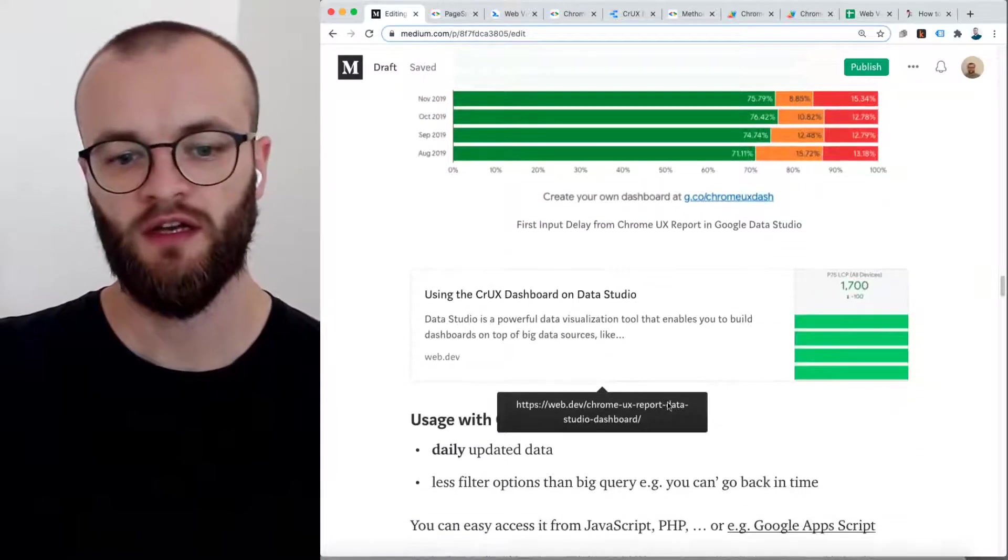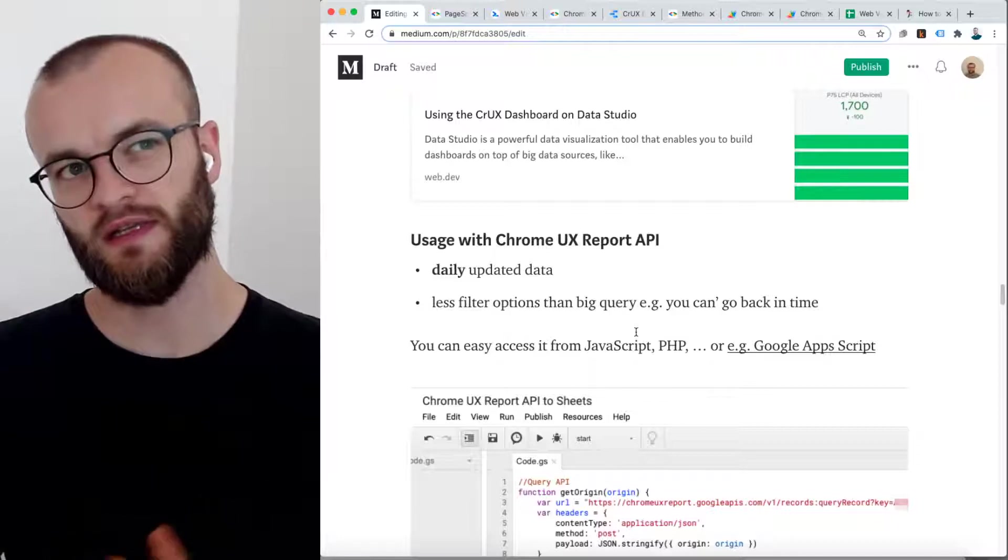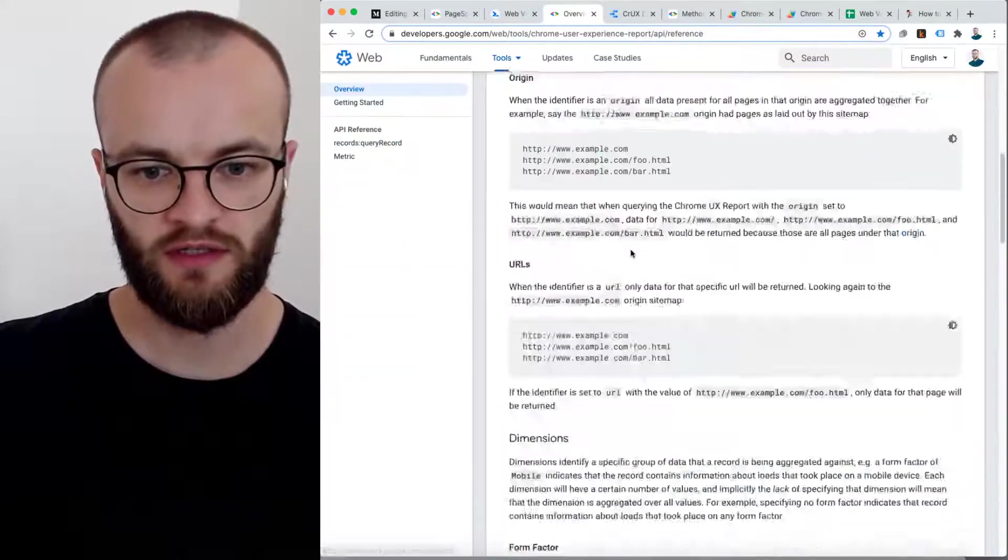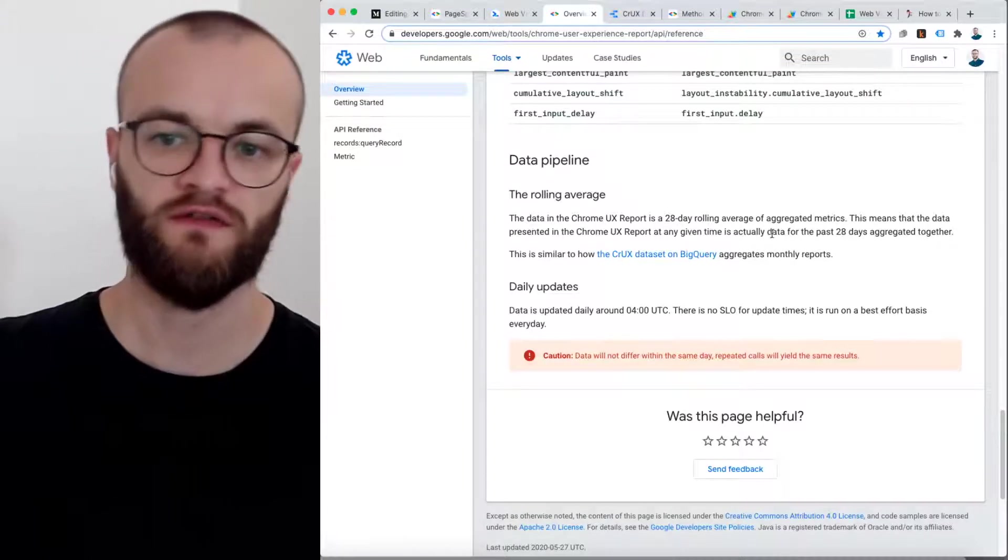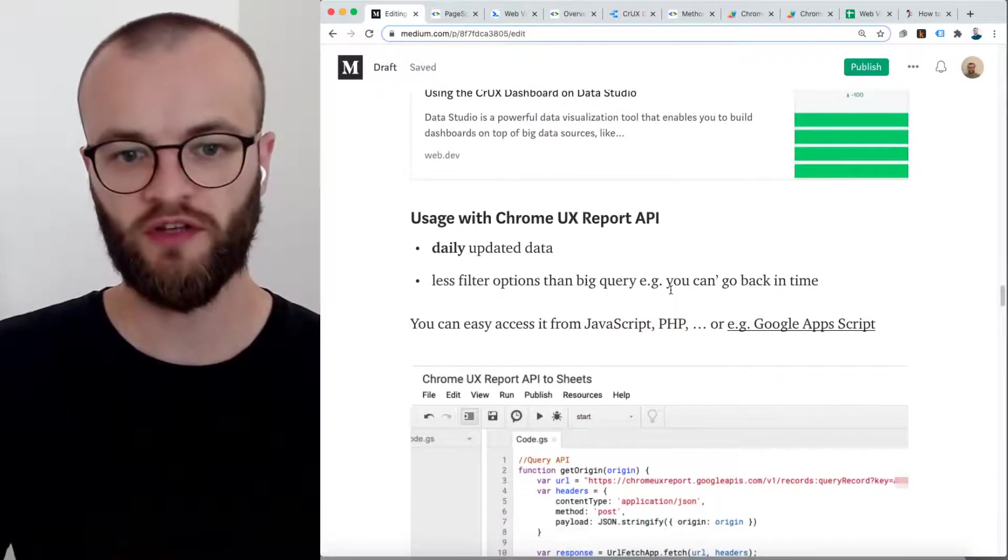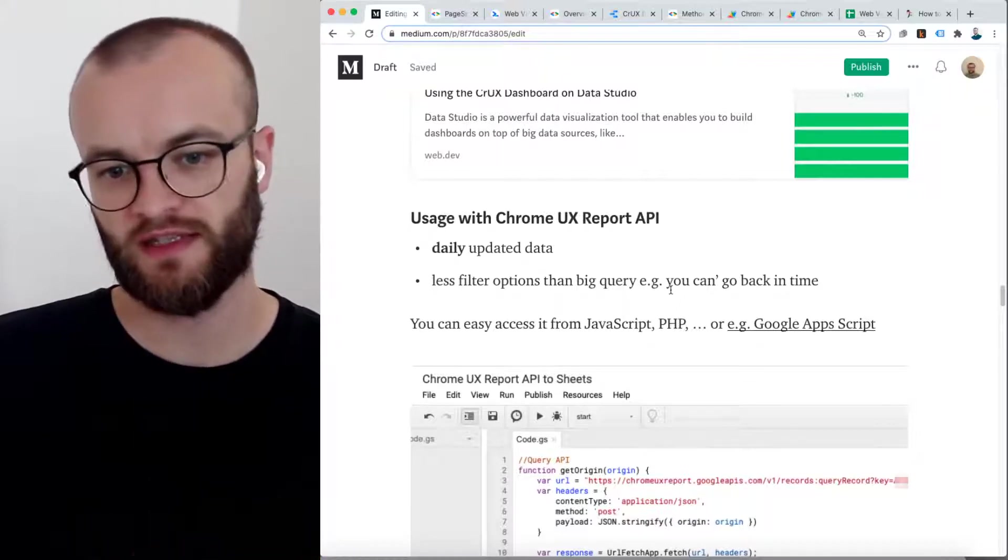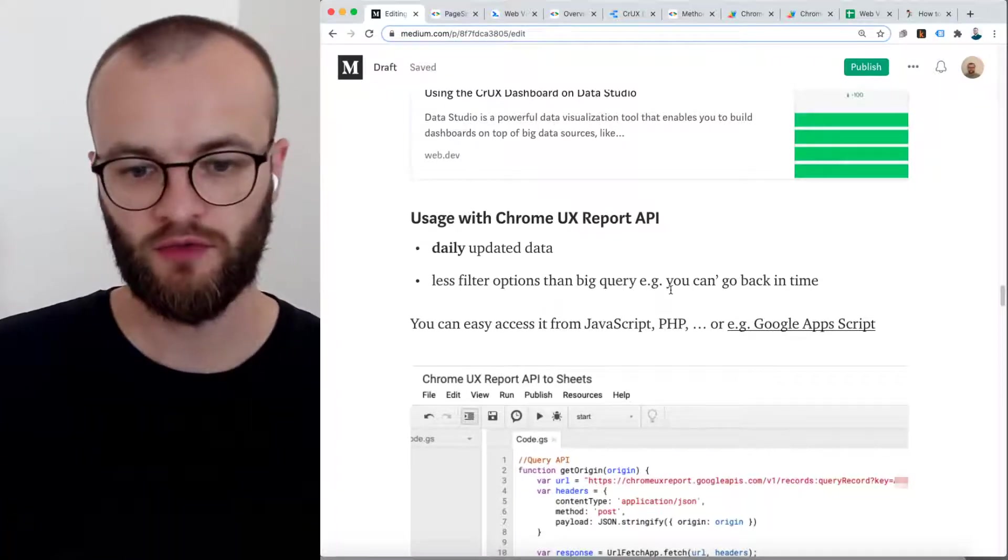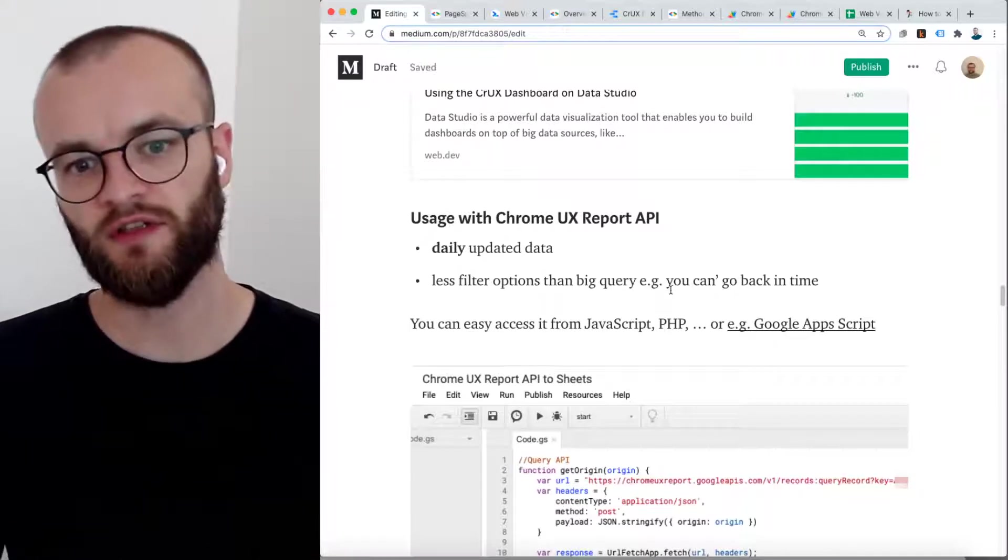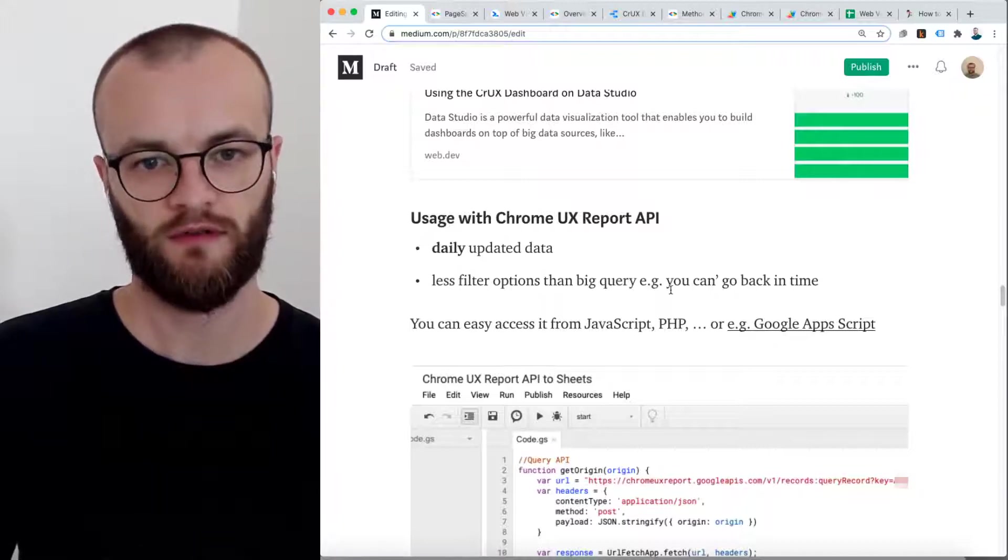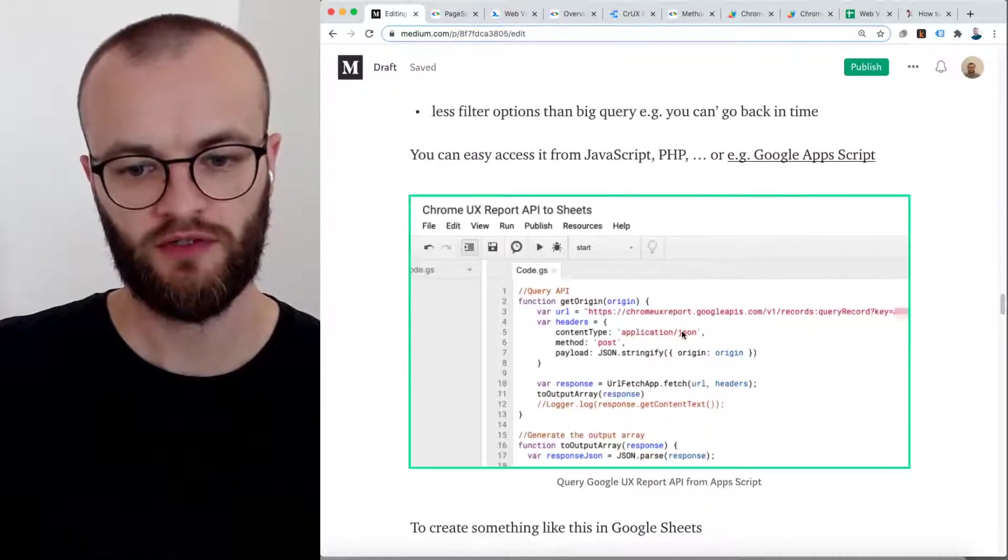Here's a link. The second thing is the Chrome UX report API. As I understood, it's a little bit different. You have to query it daily, which is written here. So it's daily updated, and it's a 28 day rolling average of aggregated metrics. The cool thing here is you can access it with whatever you want. So like JavaScript, PHP, I will show a quick solution with Google Apps Script and Google Sheets. Maybe a difference compared to the BigQuery thing is it seems to be less filter options compared to BigQuery.